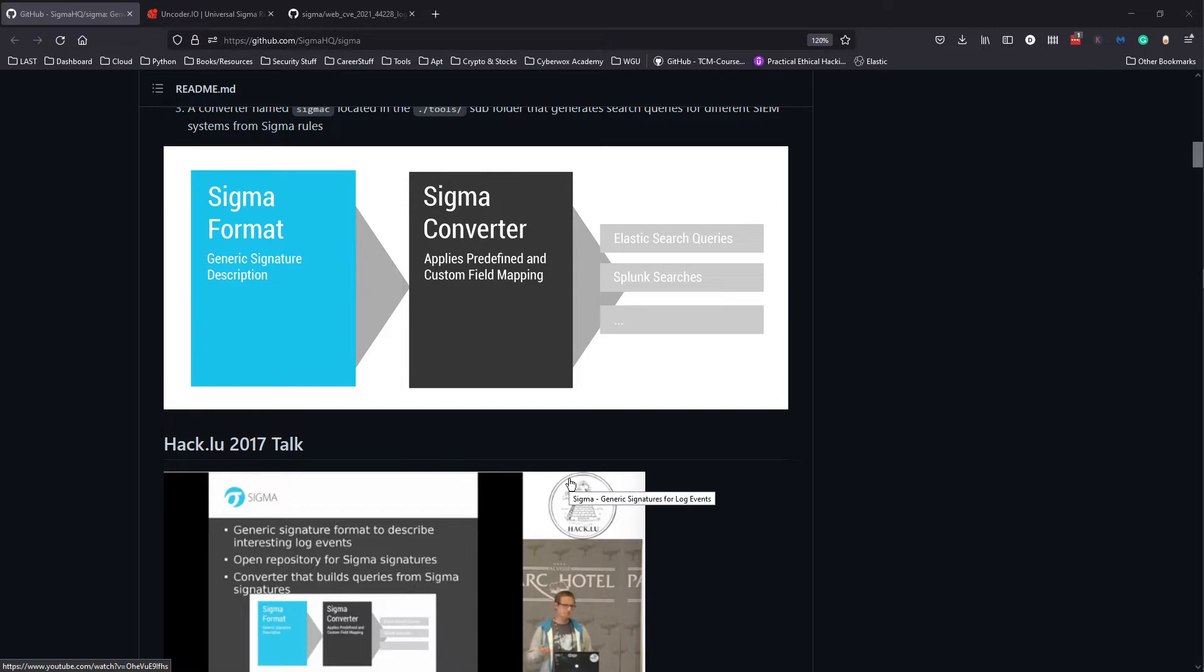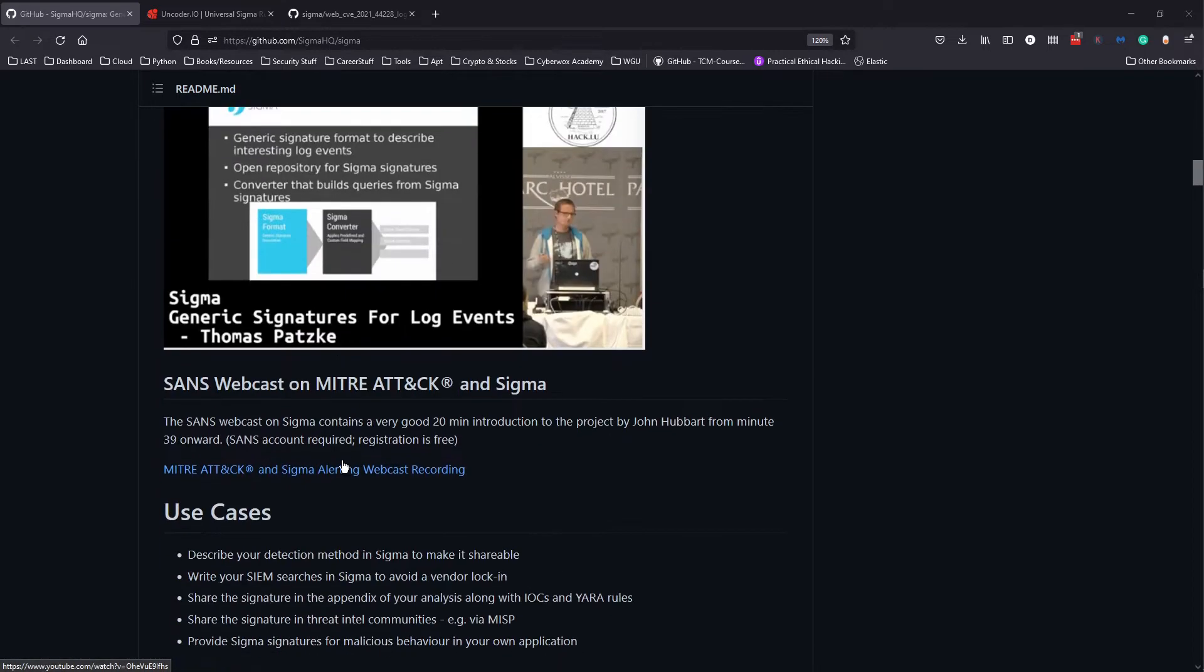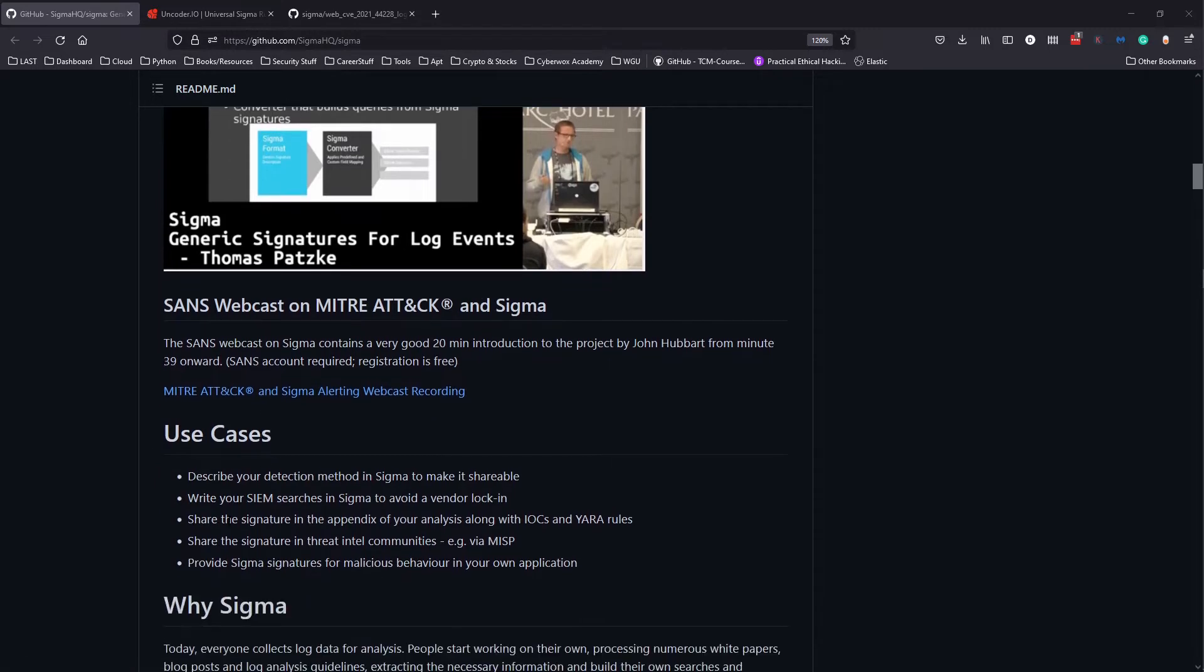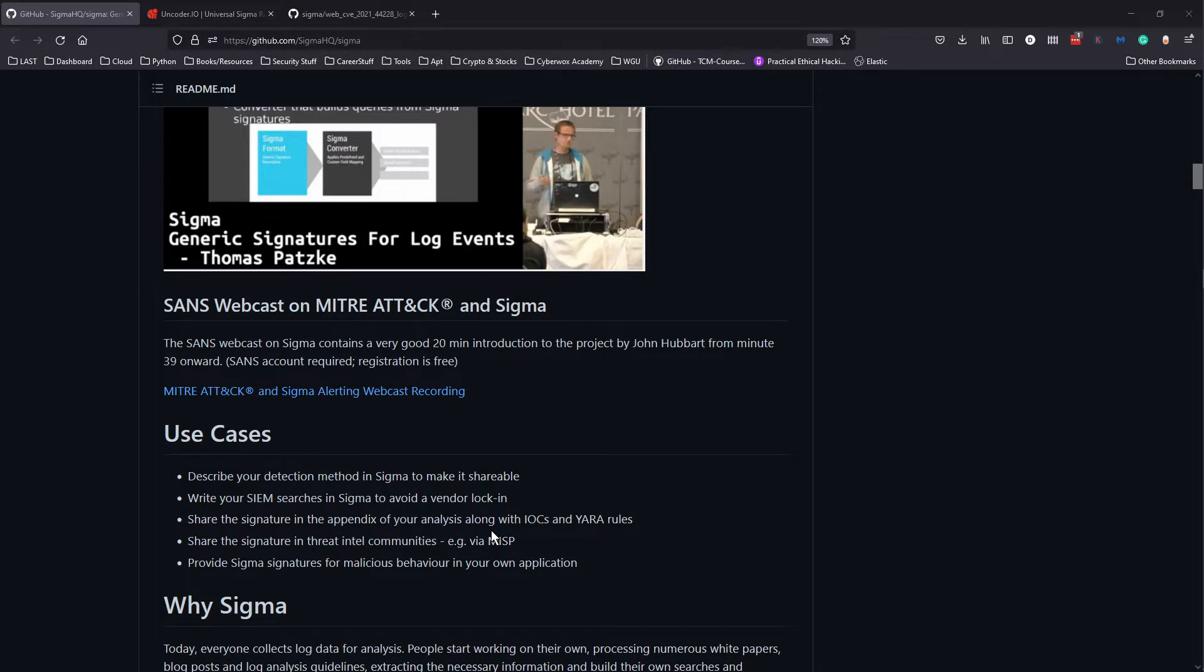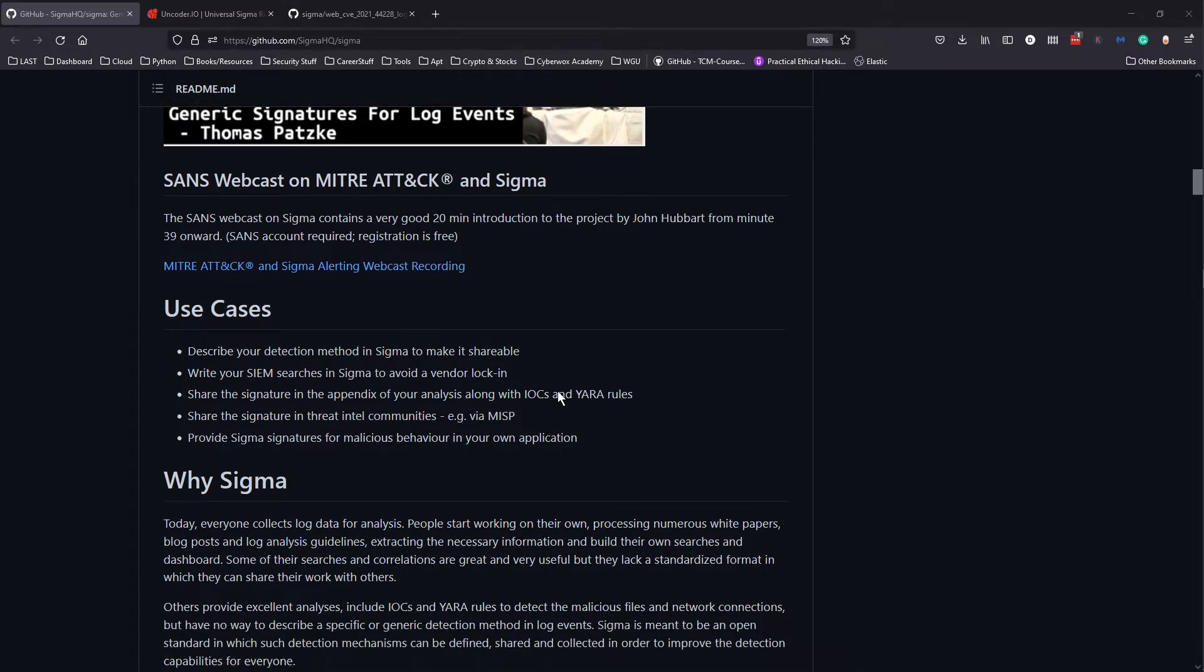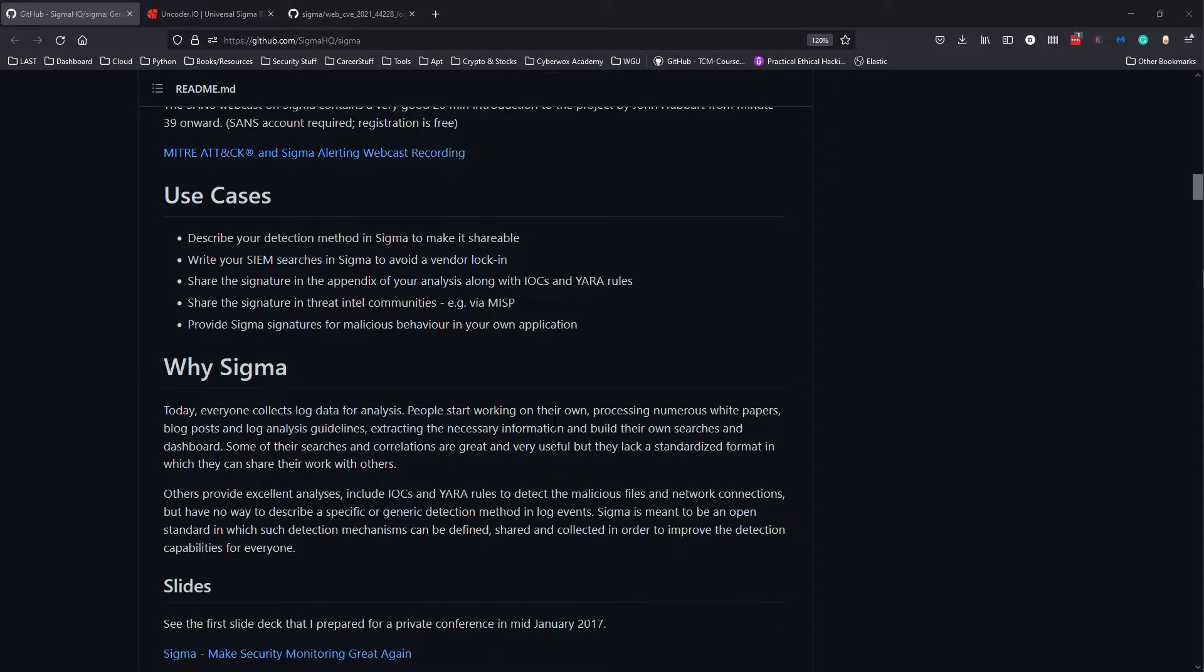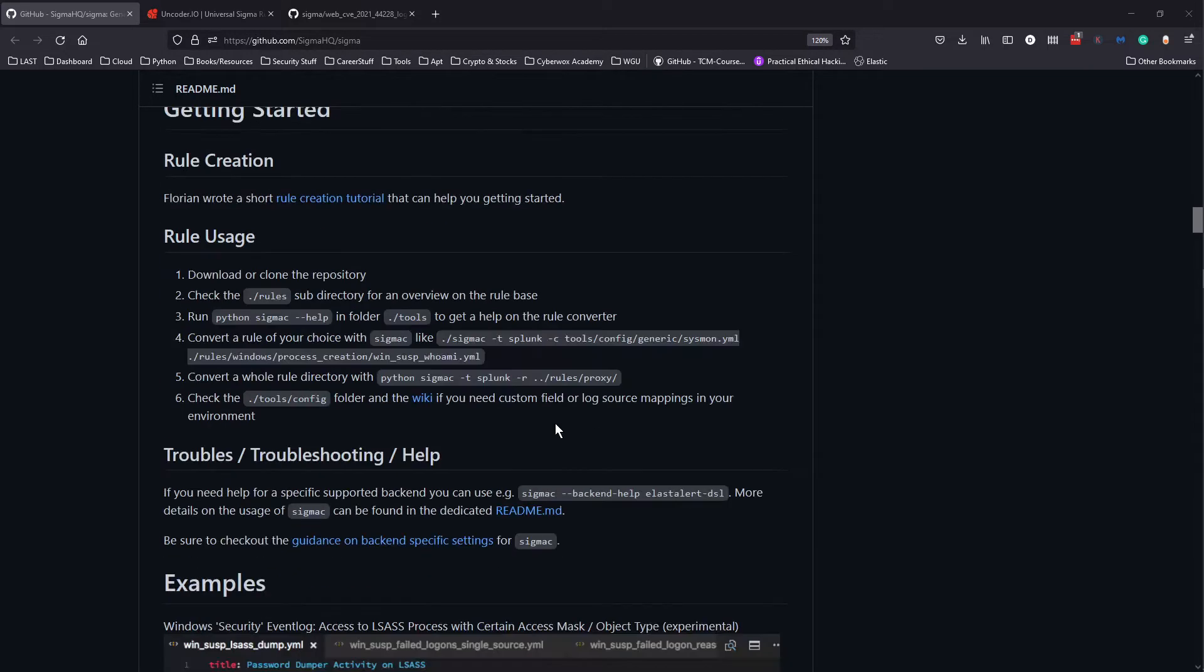Use cases: you can describe your detection method in Sigma to make it shareable. You can write your SIM searches in Sigma to avoid vendor lock-in. You can share the signature in the appendix of your analysis along with IOCs and YARA. You can use it for threat intel or provide signatures for malicious behaviors.